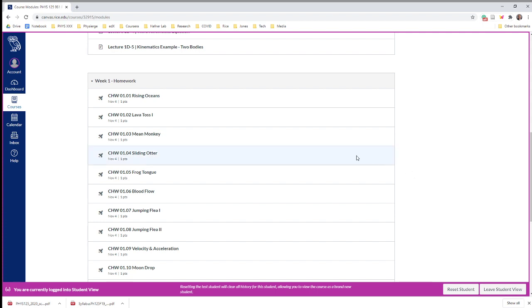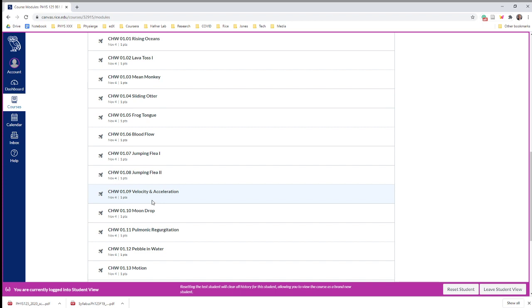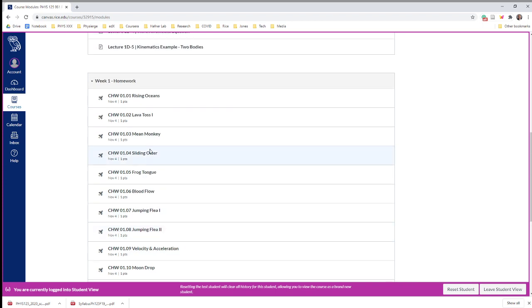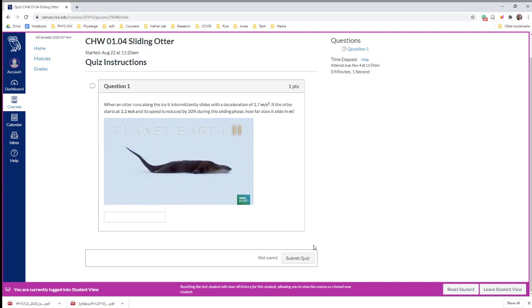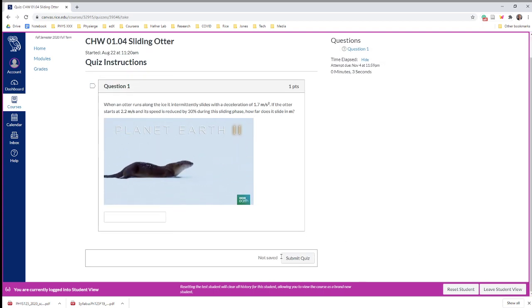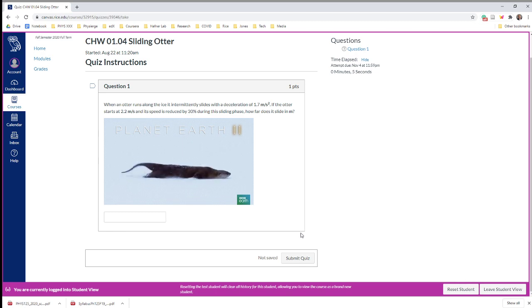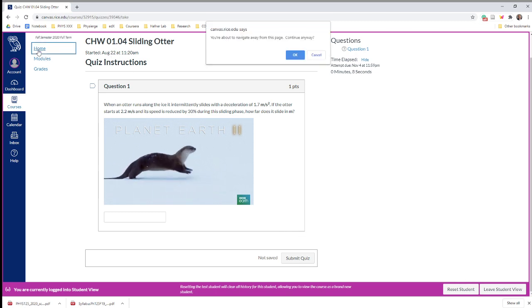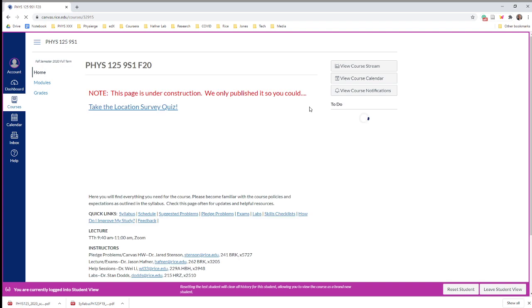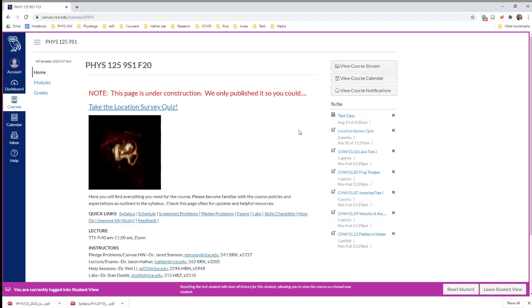Also in the modules for each week are the homework problems. This is what we call the Canvas homework—CHW we abbreviate it. You'll just go through and do these problems for the week. They're set up as Canvas quizzes, so you take the quiz, then you'll see it and work on your answer and submit it. I think we have it set for 10 chances. The point of the homework really isn't that it's high stakes—when you're doing the homework we want you to try and try, talk to people, get help. It's also a very small percentage of your grade.